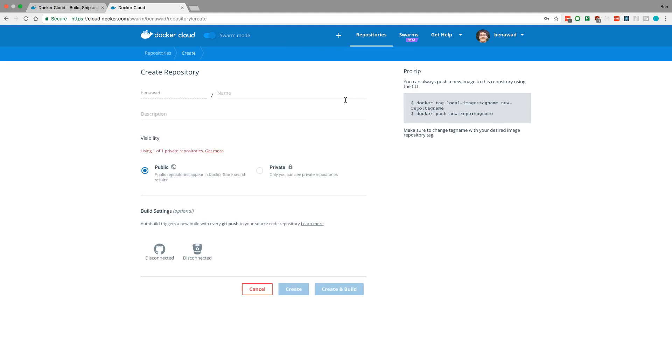Now I already used my private repository but they give you a bunch of public ones so you can just create a public one if you want everyone to see it or if you haven't used your private one already, you can create a private one so only you can grab the Docker image but I'm going to make mine public.